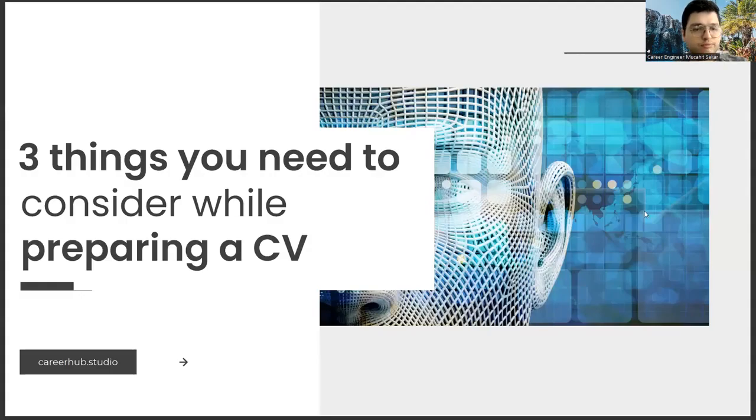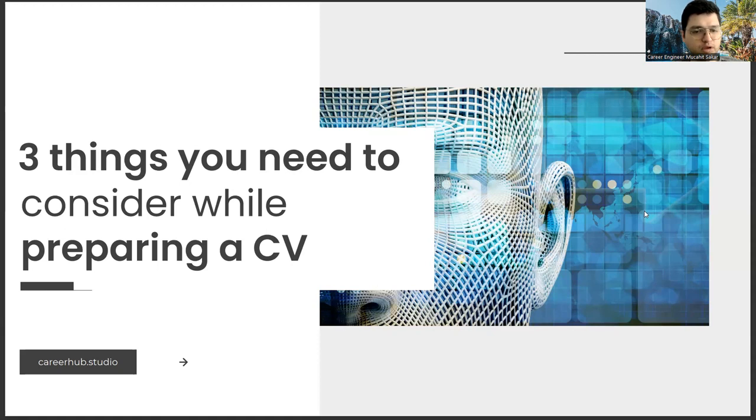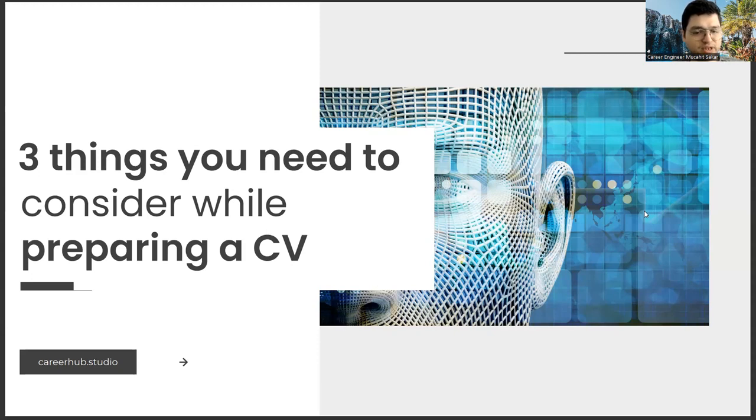Greetings to all. I am career engineer Mucayi Sakar. Today, I will tell you three things to consider before preparing a resume. Before starting the video, you can support us for more videos by liking this video and subscribing to our channel.